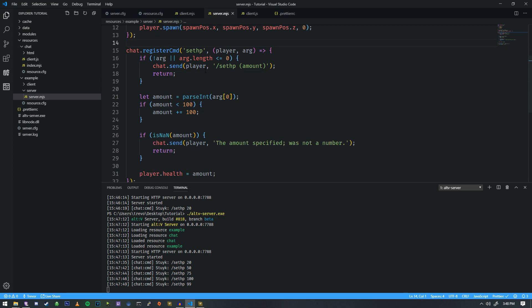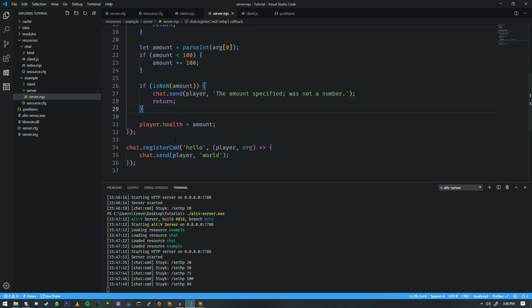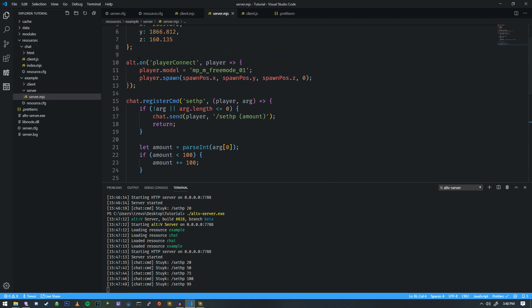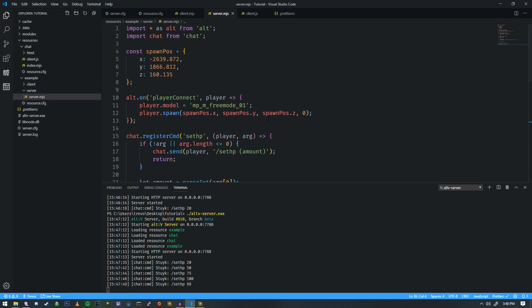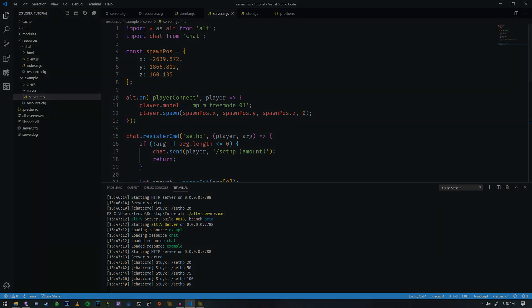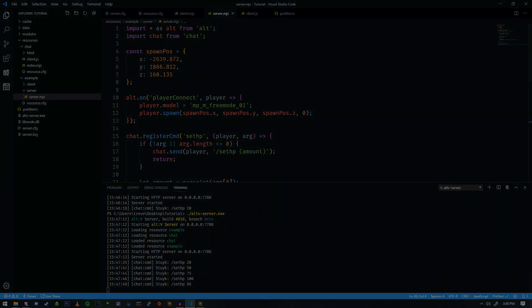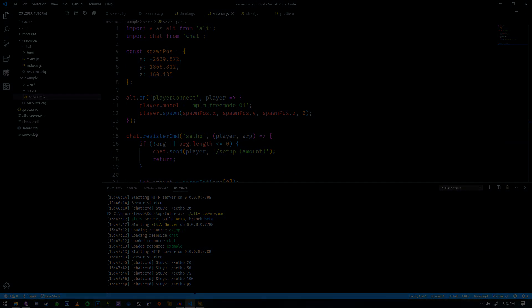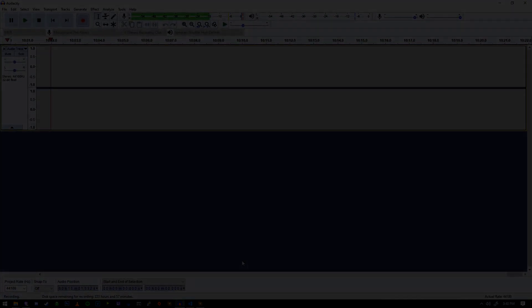So now you've learned the basics behind the player's health and how to register commands with the chat resource included with Alt-V. Thanks for watching, and I'll see you in the next tutorial.